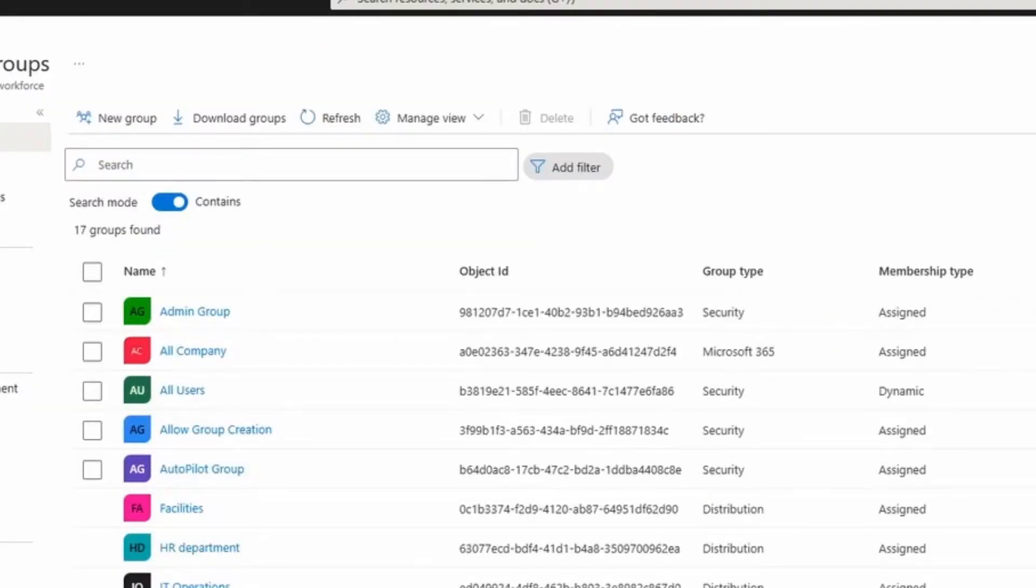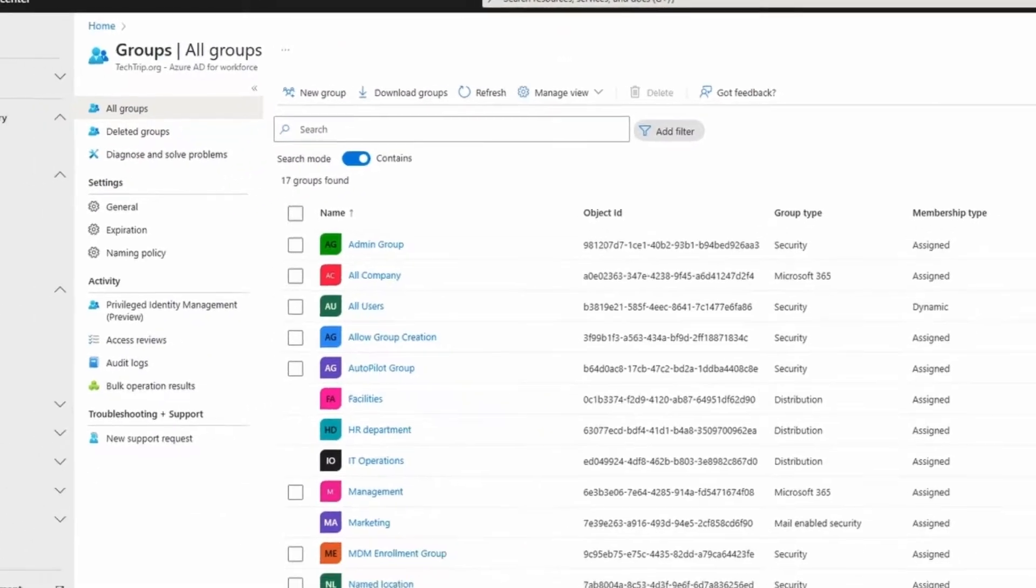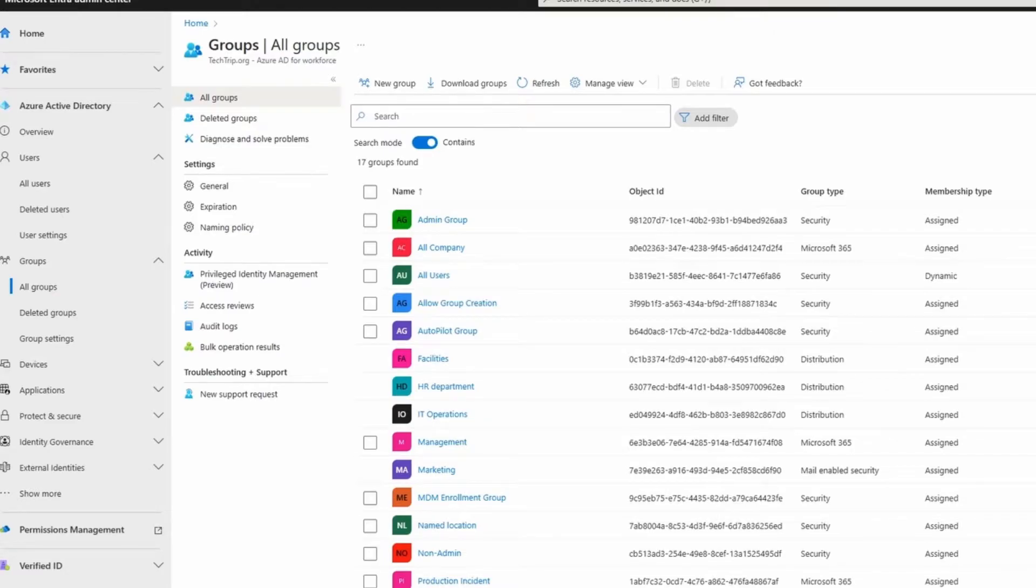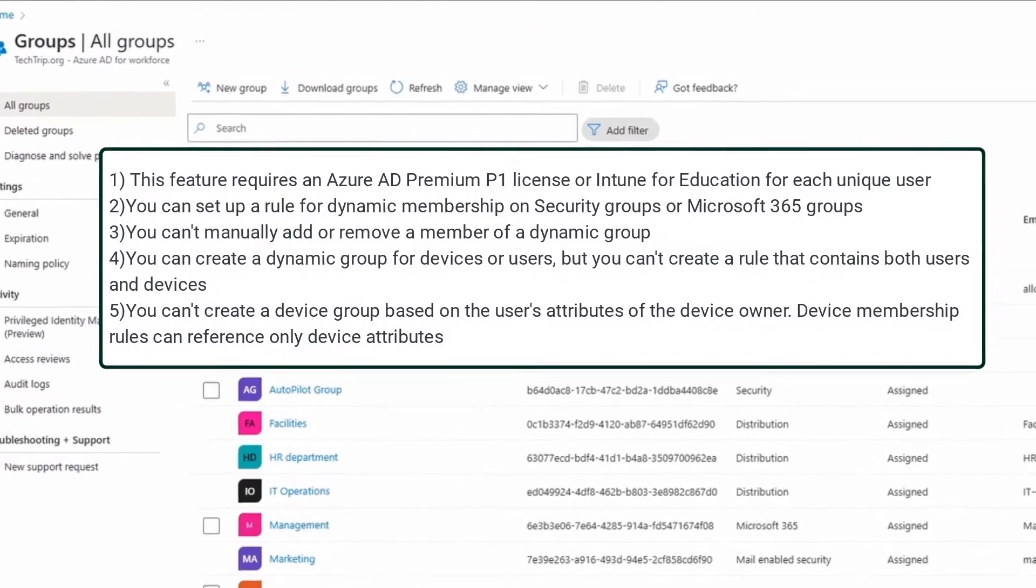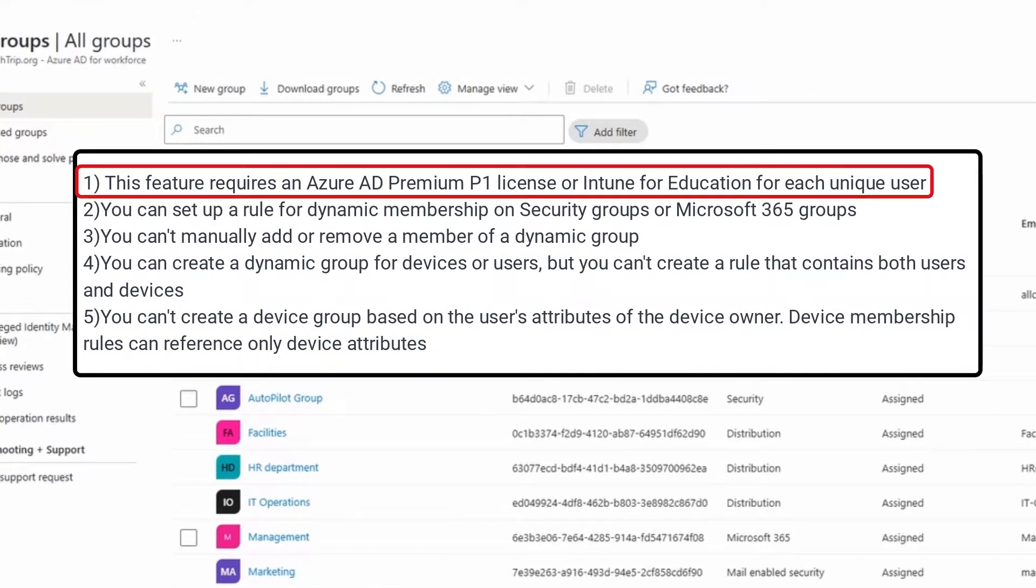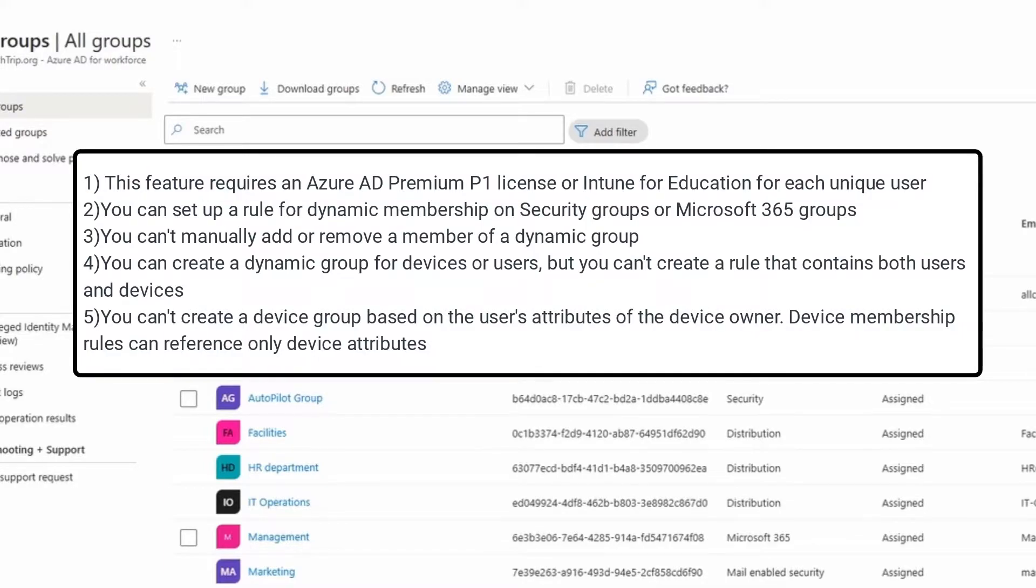Before I start creating my security group, I want to go over a few useful information. First of all, this feature requires an Azure AD Premium P1 license or Intune for education for each unique user. You can set up a rule for dynamic membership on security groups or Microsoft 365 groups.